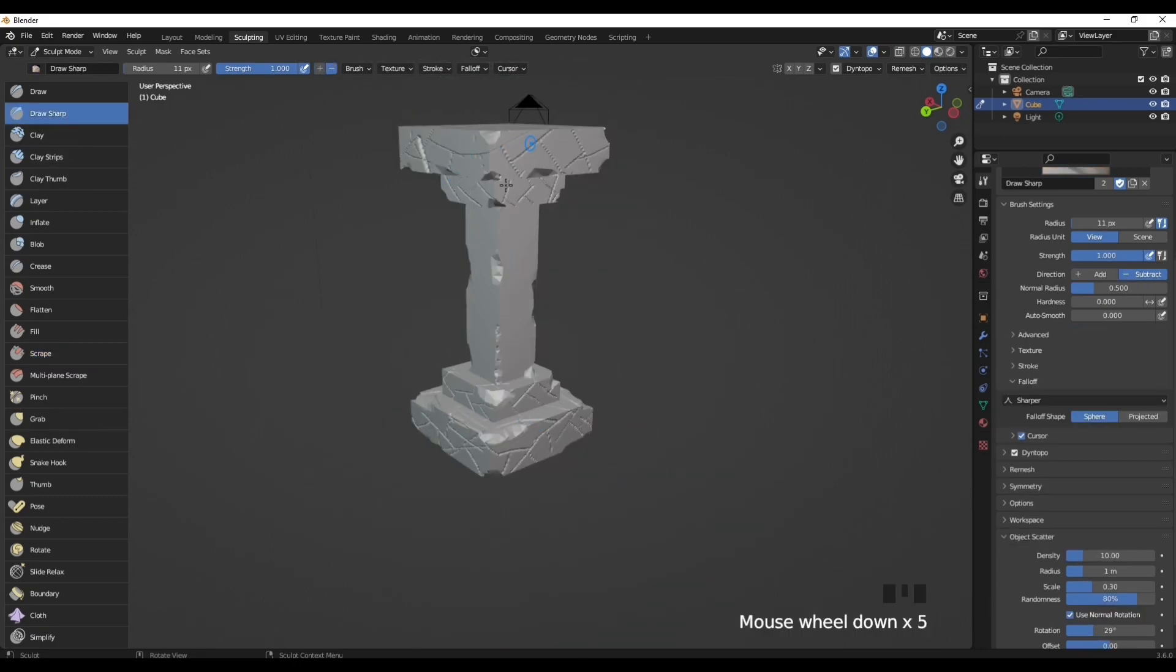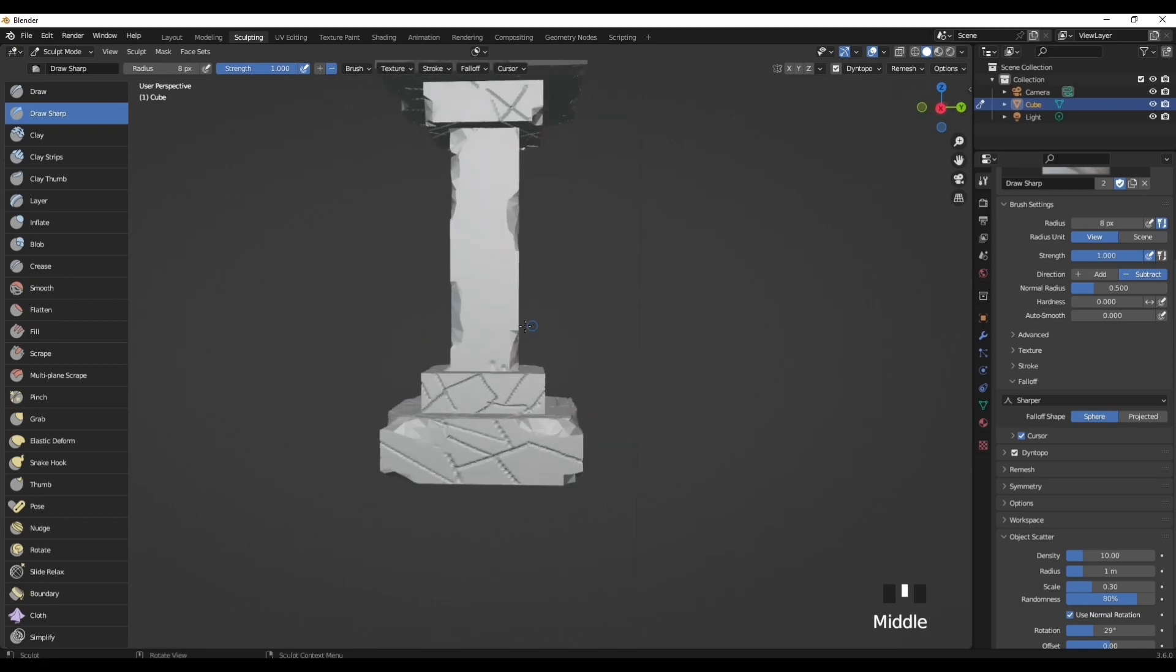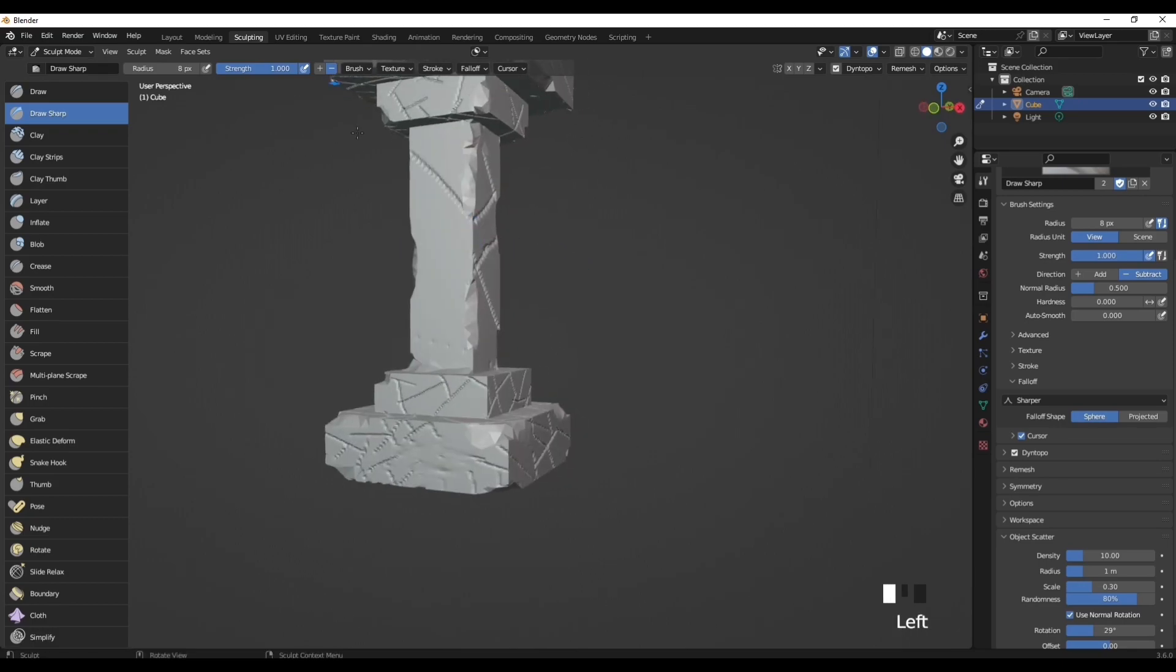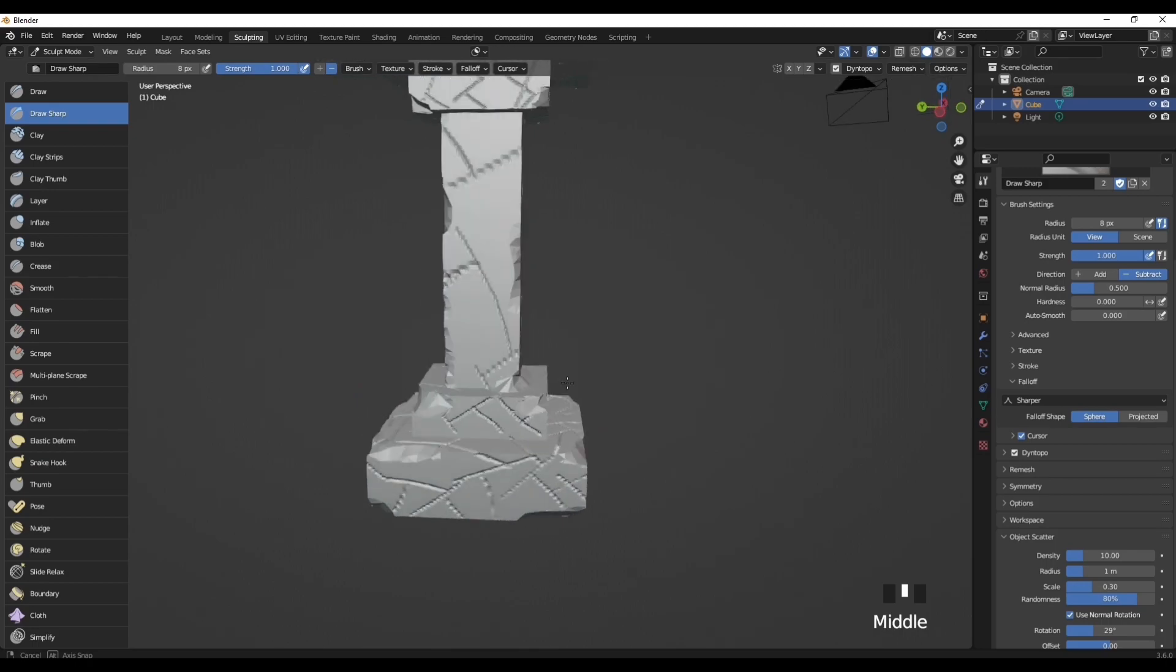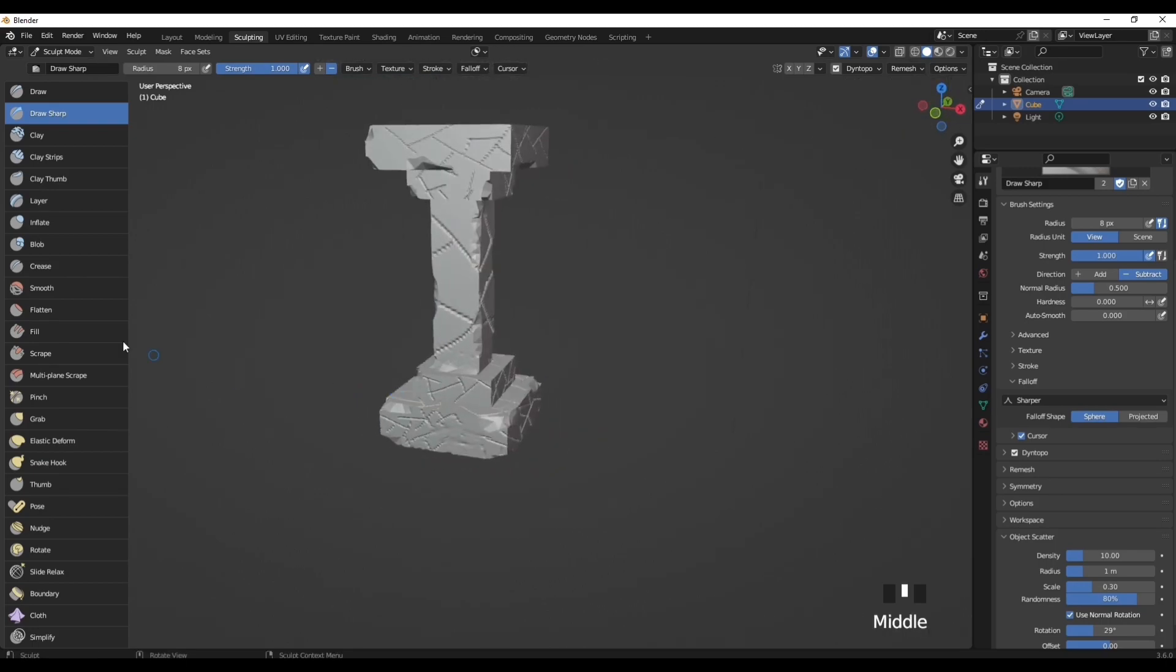We want to also add these lines to the middle of the pillar if you want. Just make sure your radius is eight. Just carry on the pattern, but don't add too much.